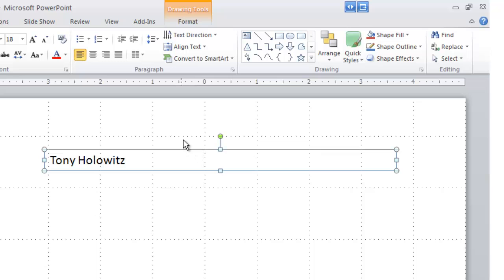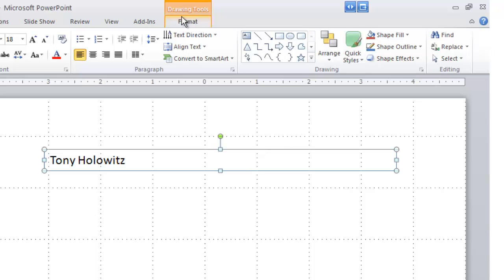Also, I want to draw your attention up here to this tab called Drawing Tools. This is a contextual tab, meaning it's only there when the software anticipates that I'm going to need it.